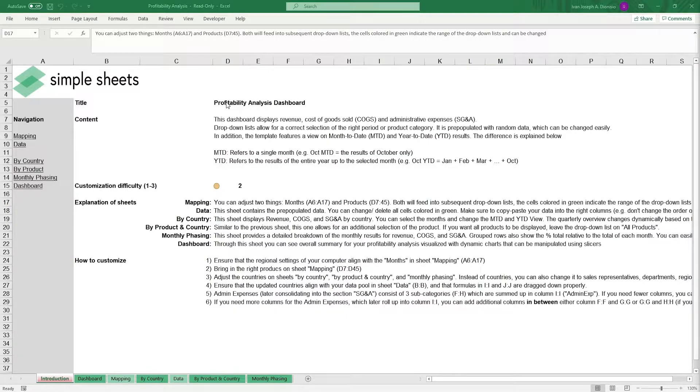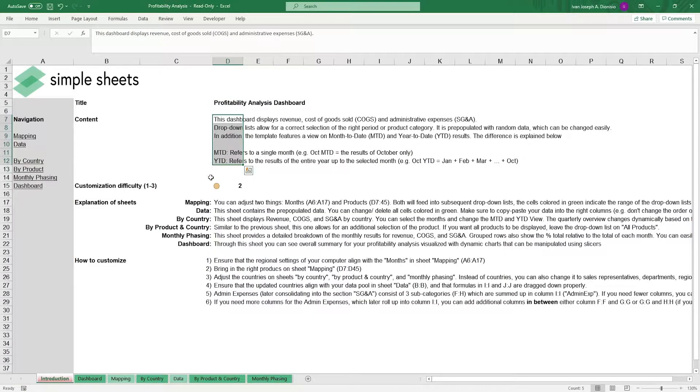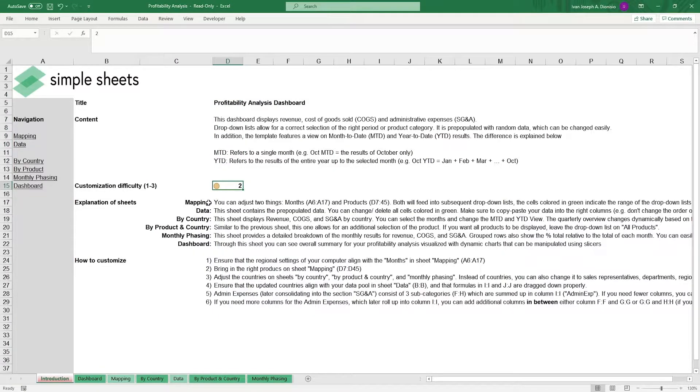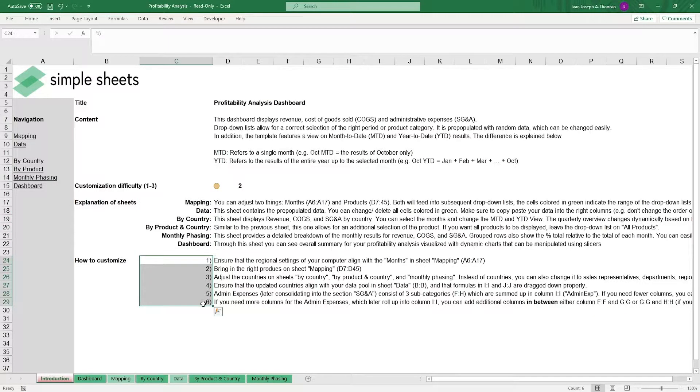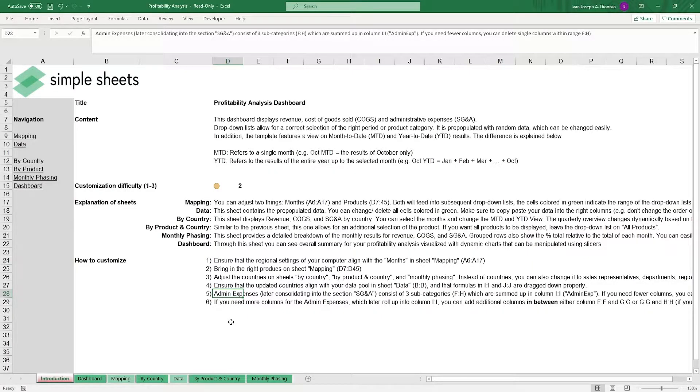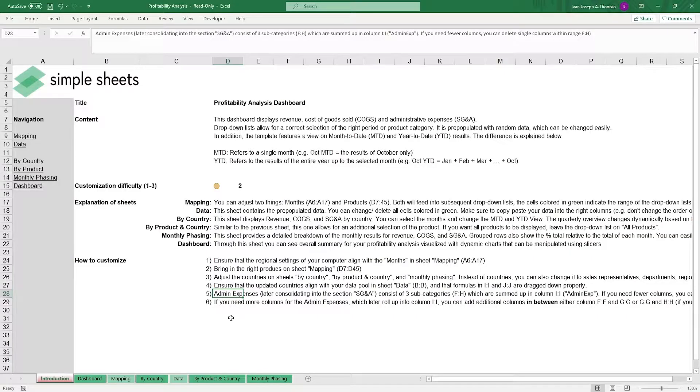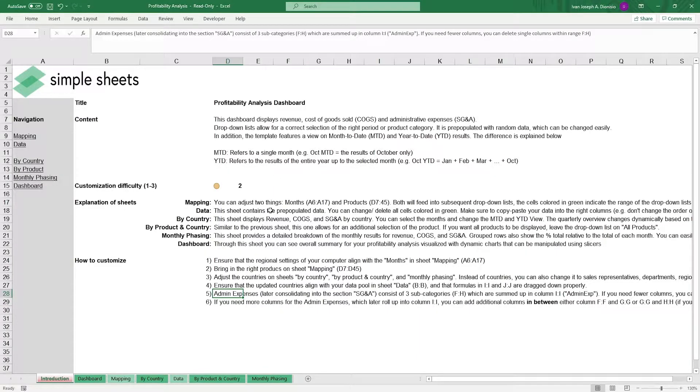The introduction sheet contains a short description about this template. Over here, we have a customization difficulty, an explanation of the sheets that come with this template, and some instructions on how you can utilize this template. This template is a great tool to help you gauge the profitability of your products over different geographical locations, allowing you to have the information you'd need to make strategic decisions to set your company up for success.